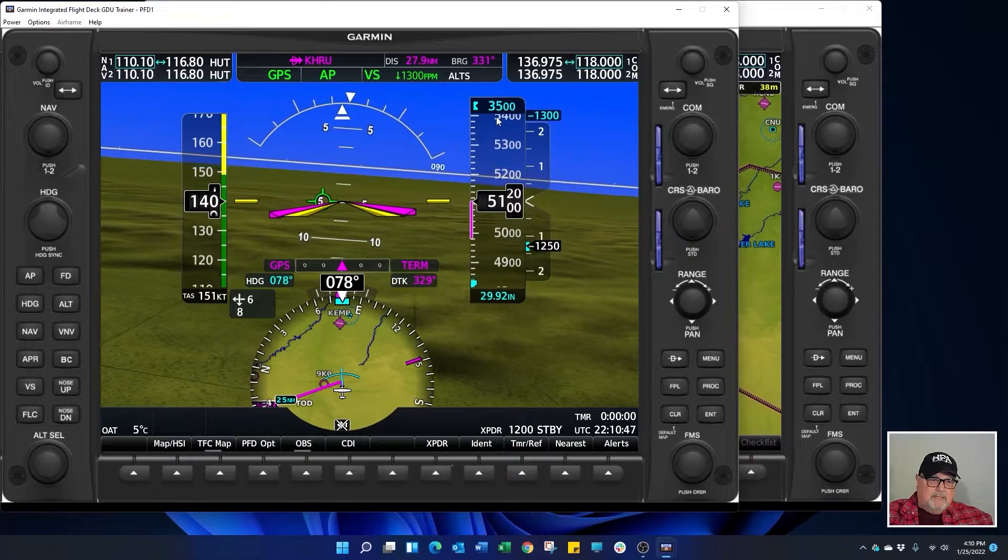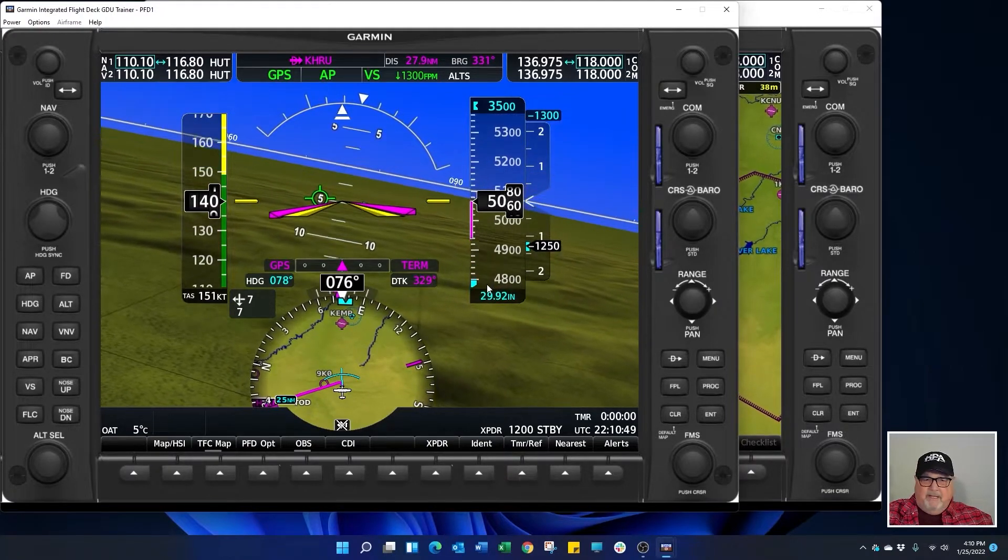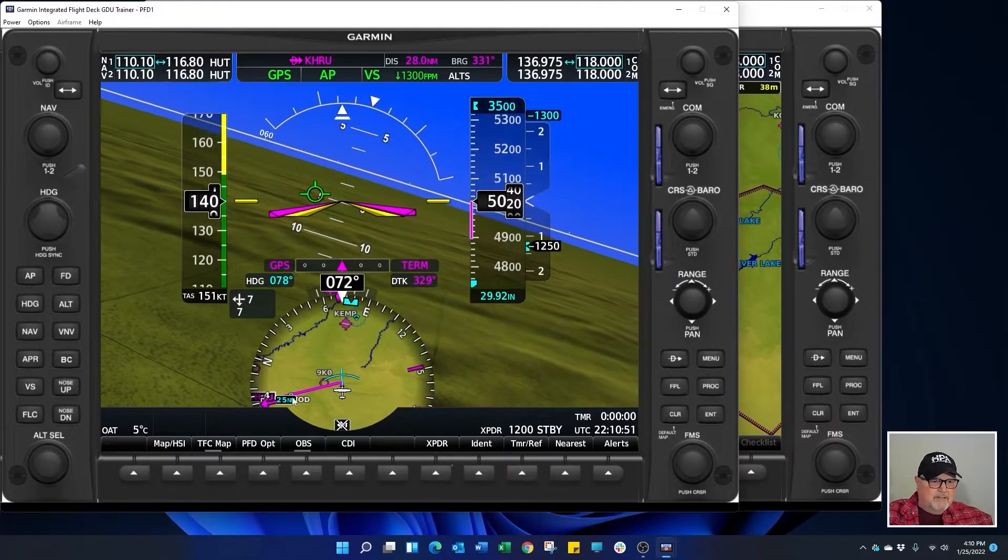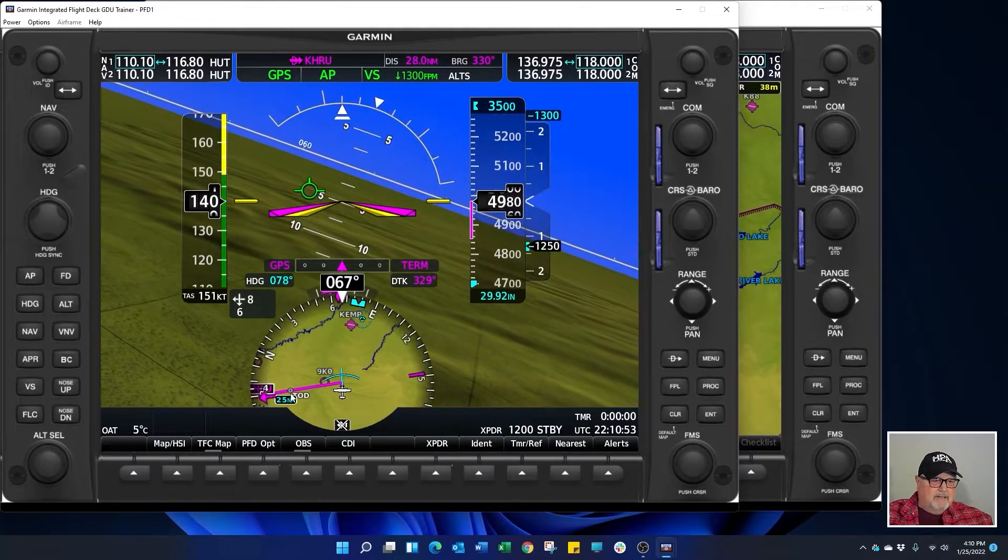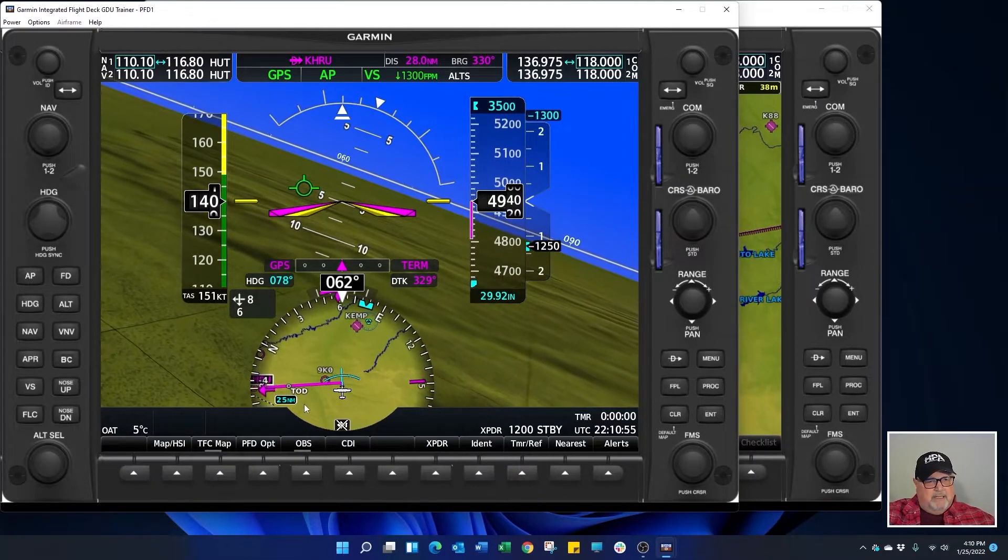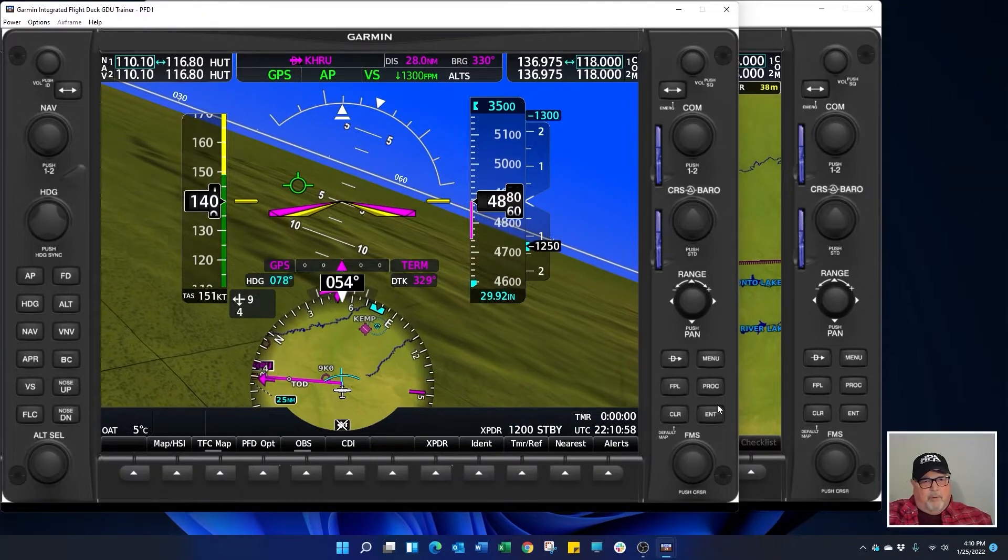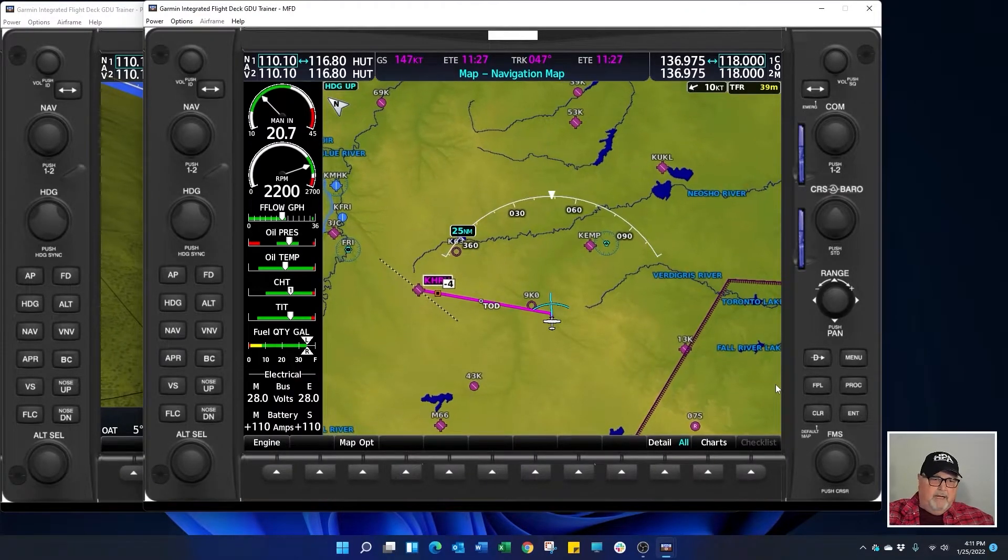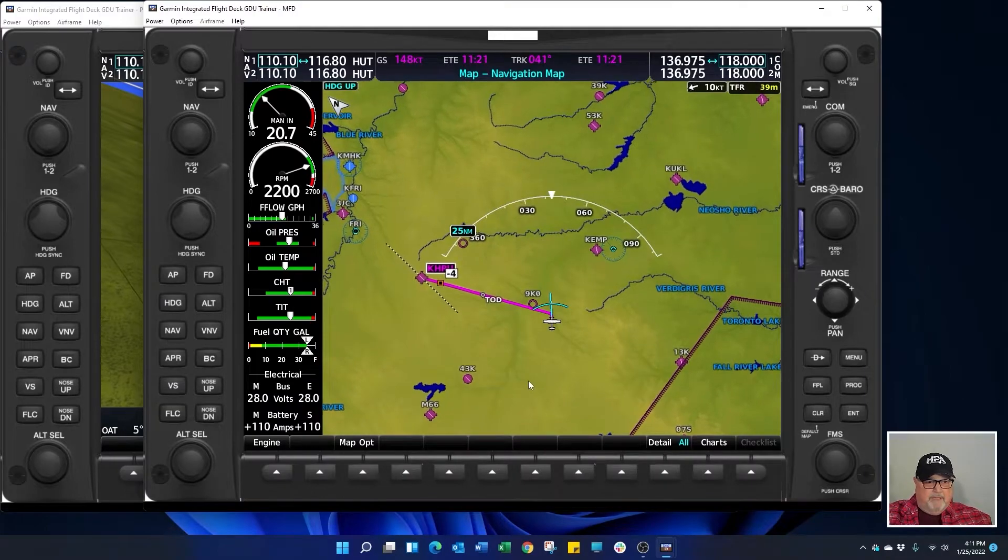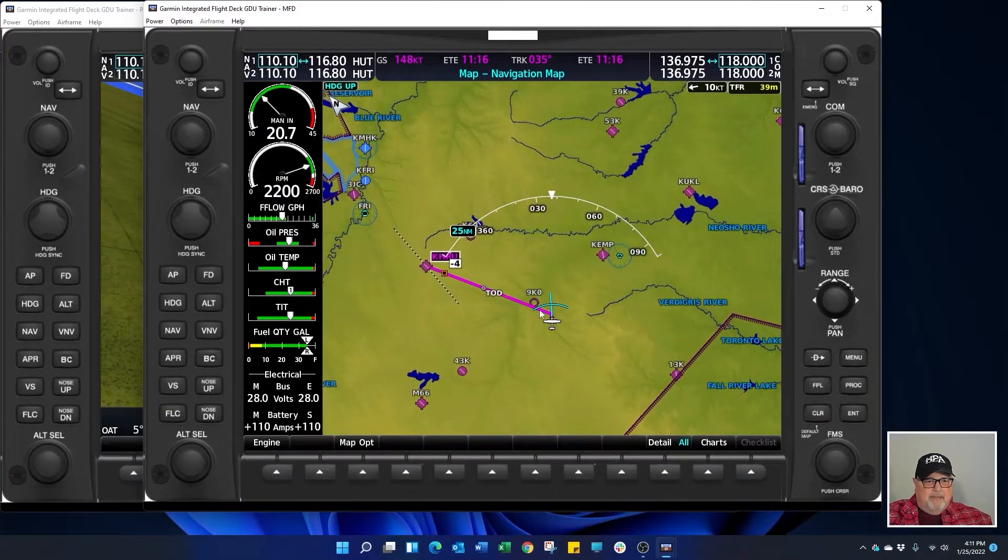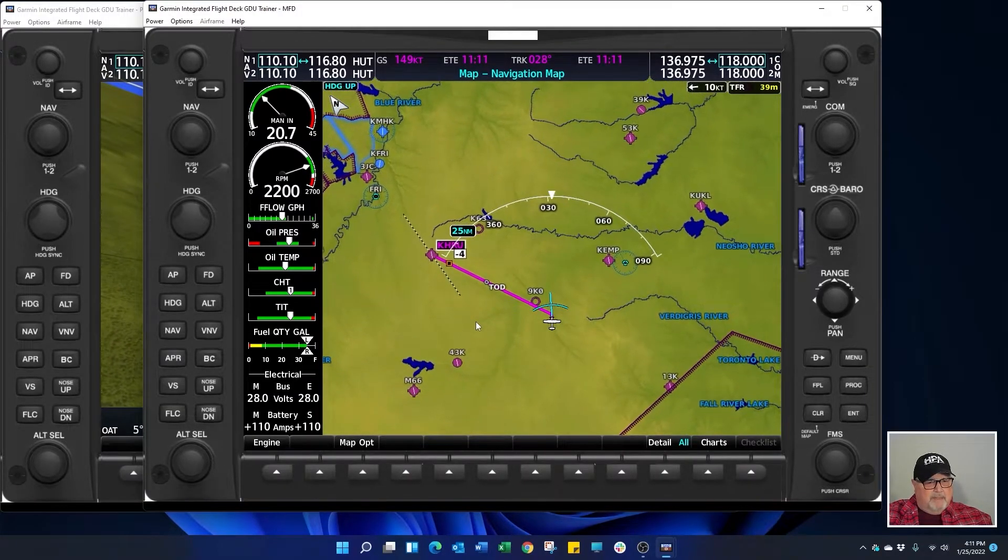We're still descending 3,500 feet. You can see there's our top of descent right there to go into Harrington so that we'll be at pattern altitude 4 miles away. And then you can also look over here on the MFD and see the same thing. We're turning. There's our top of descent.